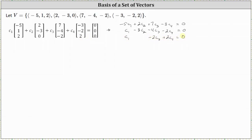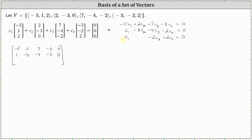The next step, we set up the augmented matrix for the system. The first row is negative five, two, seven, negative three, zero. The second row is one, negative three, negative four, negative two, zero. And the third row is one, zero, negative two, two, zero.